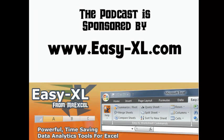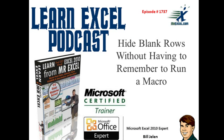MrExcel Podcast is sponsored by Easy-XL. Learn Excel from MrExcel Podcast, Episode 1737, Hide Blank Rows Without Having to Remember to Run a Macro.